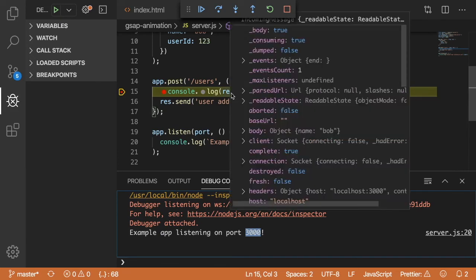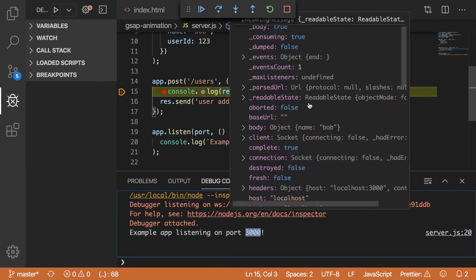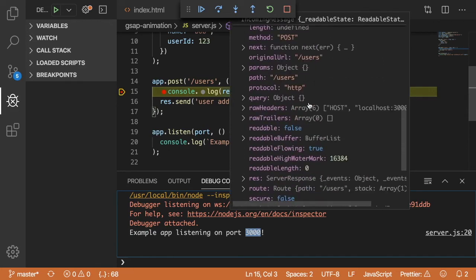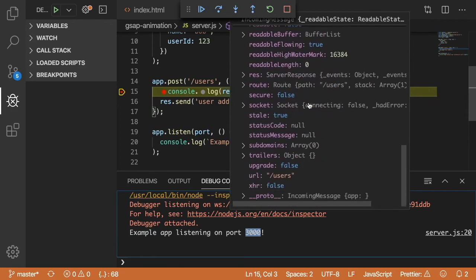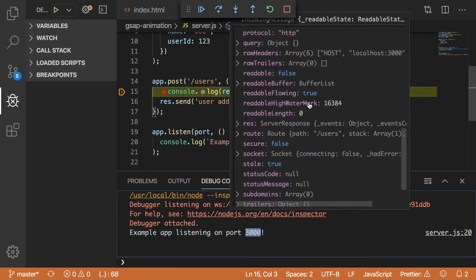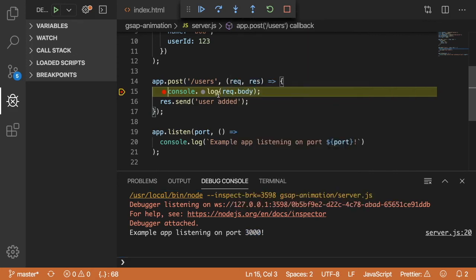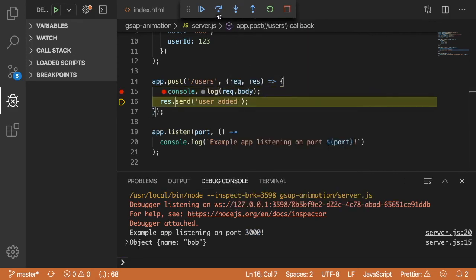And we can hover over the request and see all this information about where the request came from, what the headers are, etc. And we can just step through the debugger and send back the response.